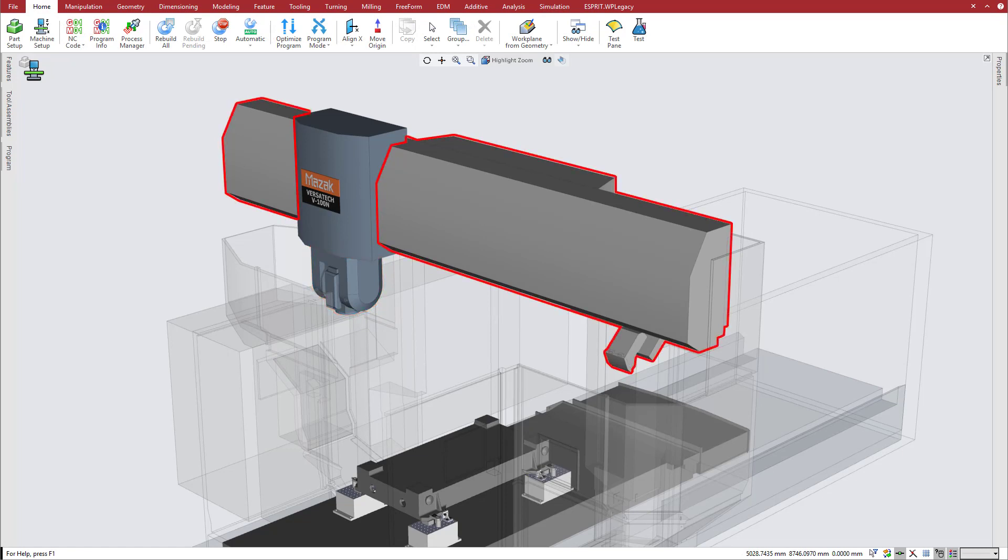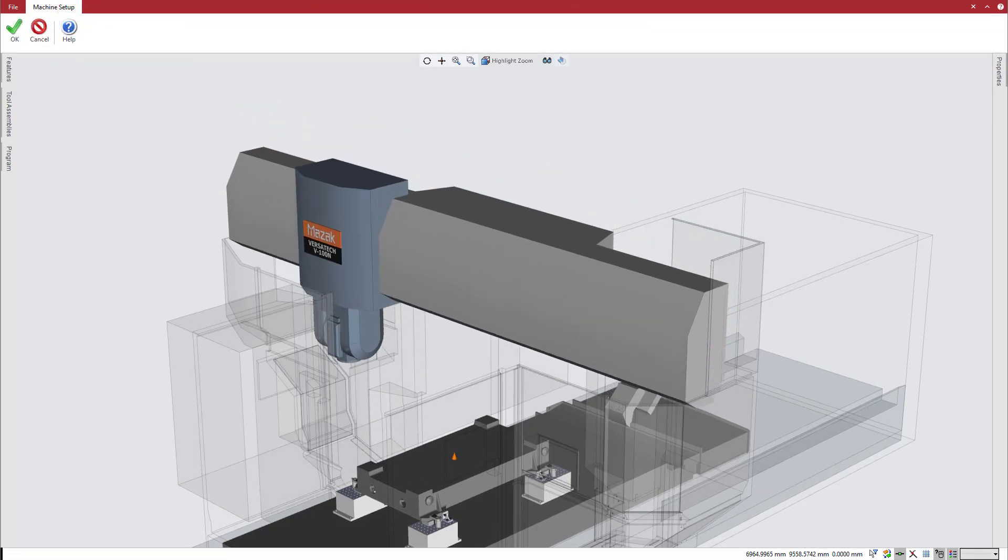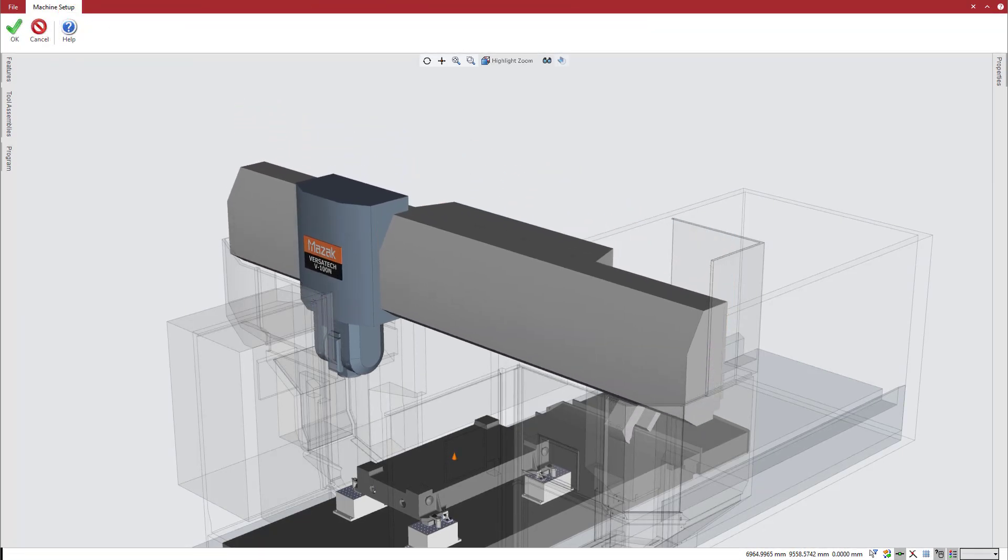To machine the low casting shown here, it is necessary to lower the W-axis so that the Z-axis ram can reach the part.